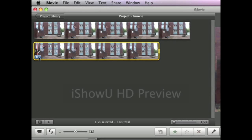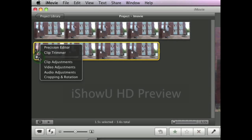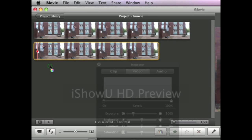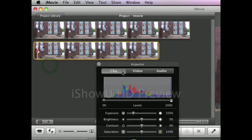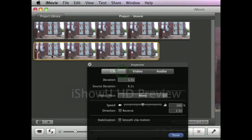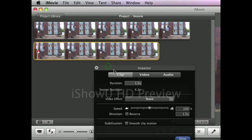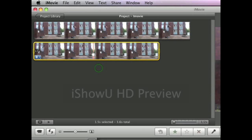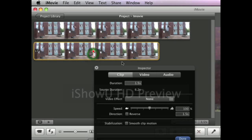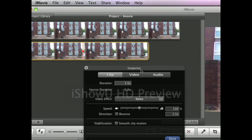So you can either click this little blue box here and then click video adjustments and then clip or clip adjustments when you're in there. Or you can simply double click this and it will come up to this inspector.